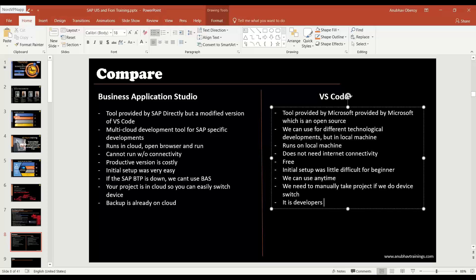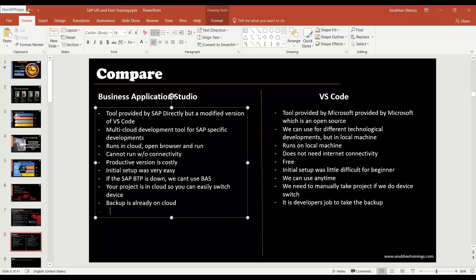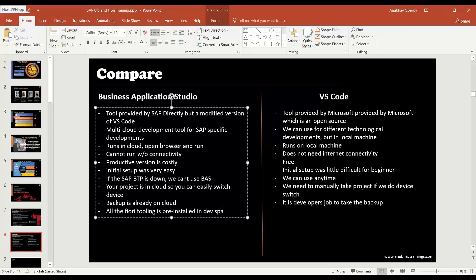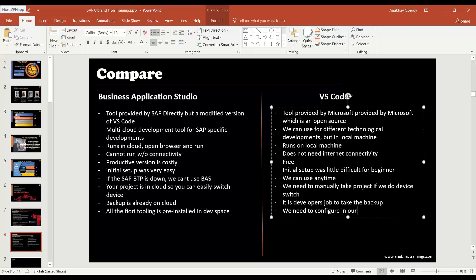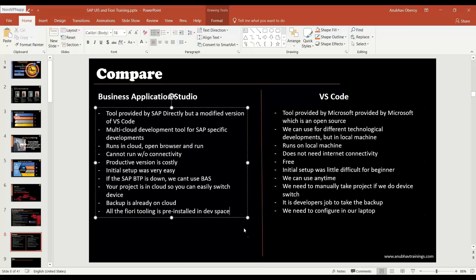So you saw we don't need to install any tool related to Fiori. All the Fiori tooling, which is Fiori extension pack, is pre-installed in dev space. But here we need to configure in our laptop the same thing. In our laptop we need to configure.